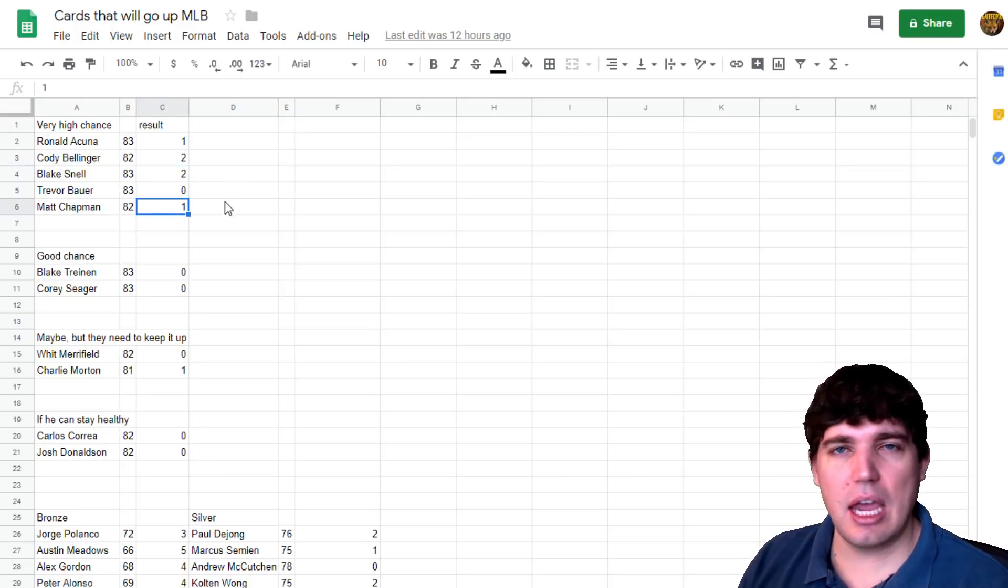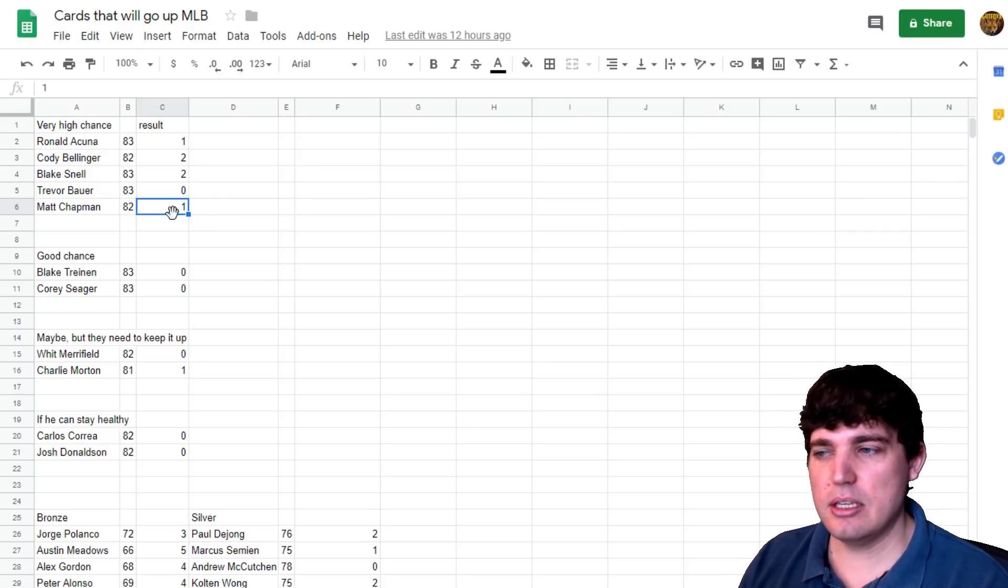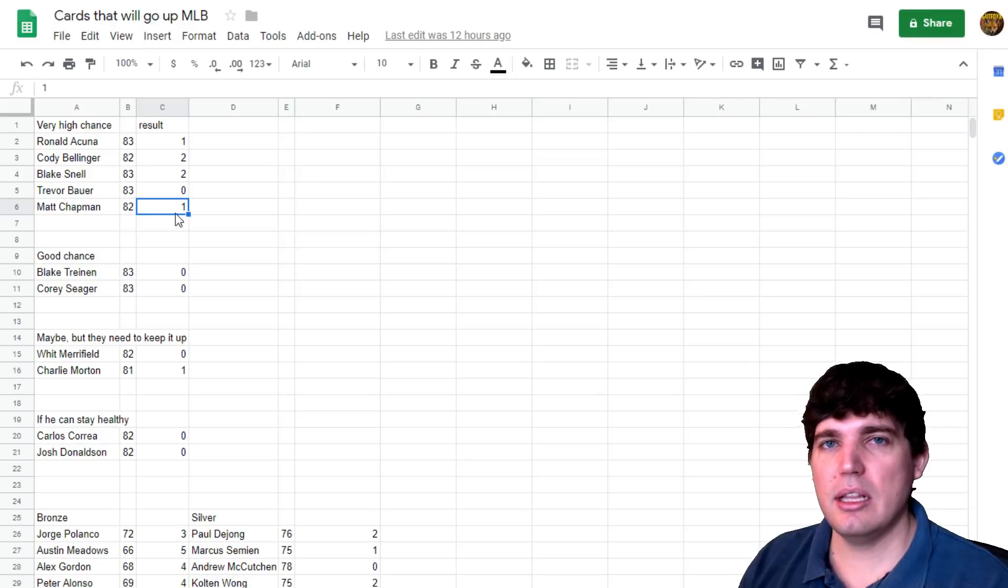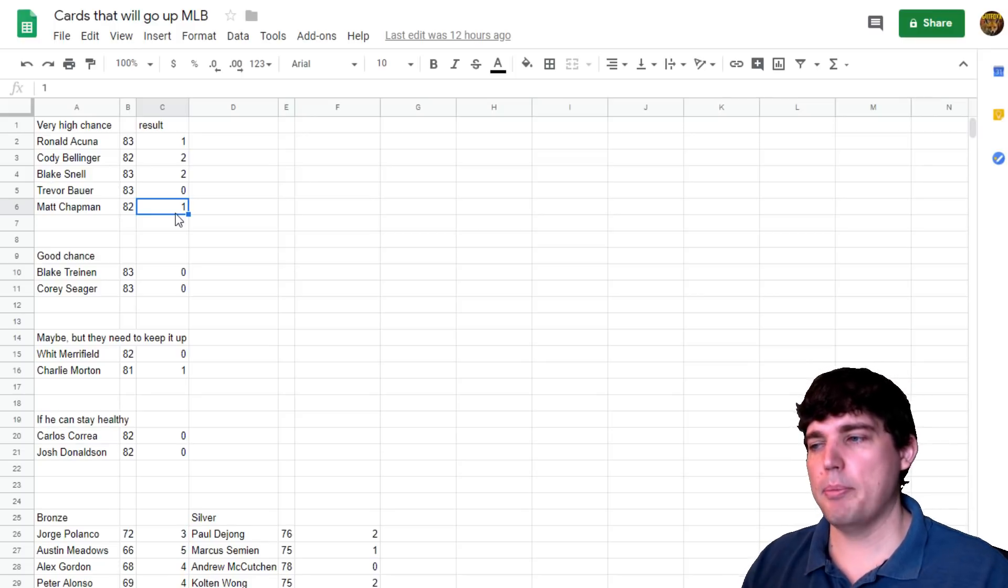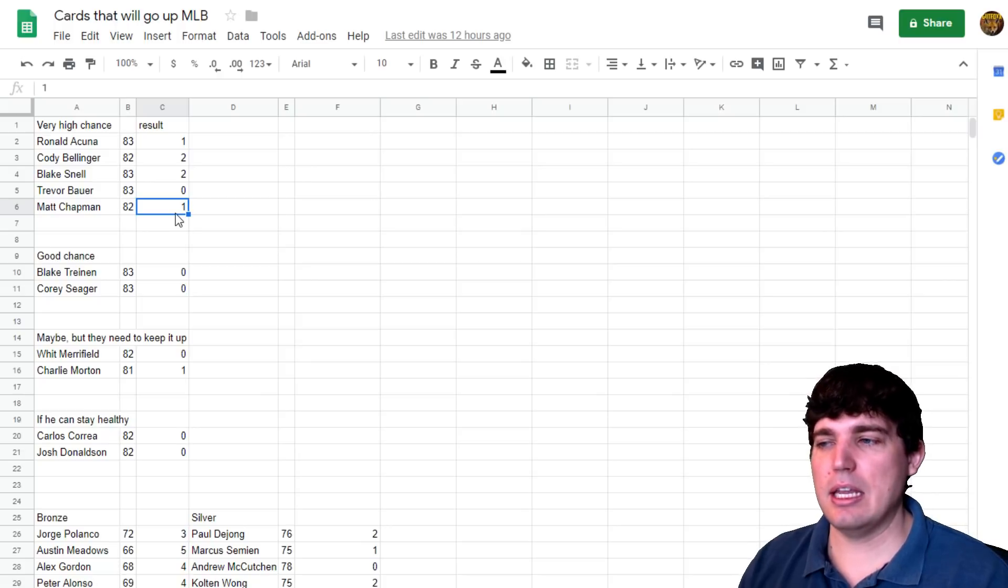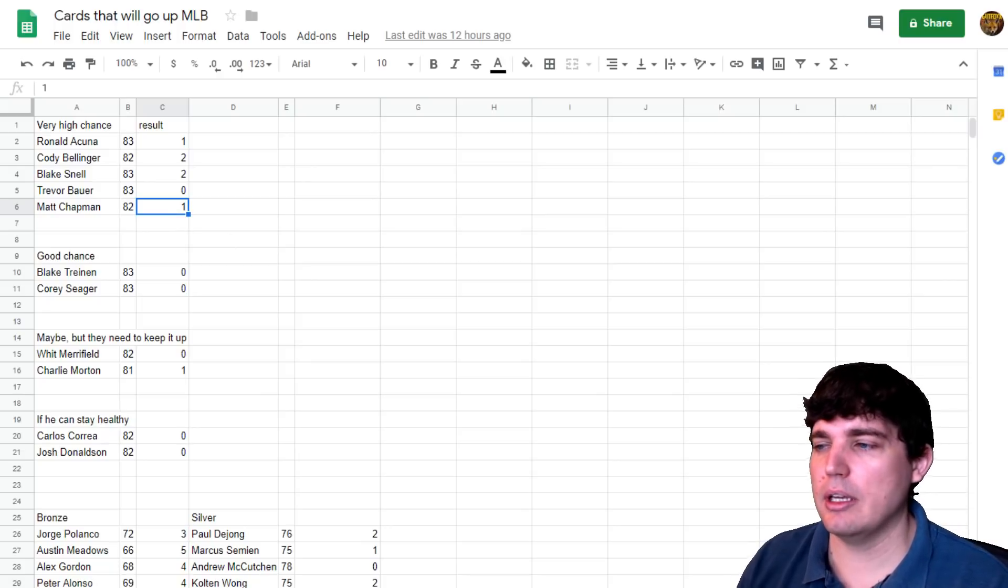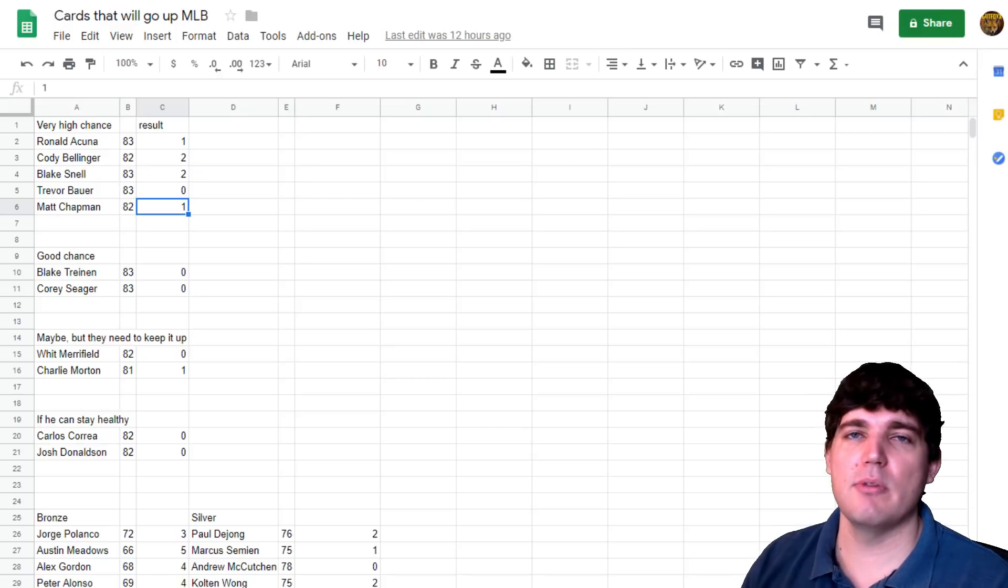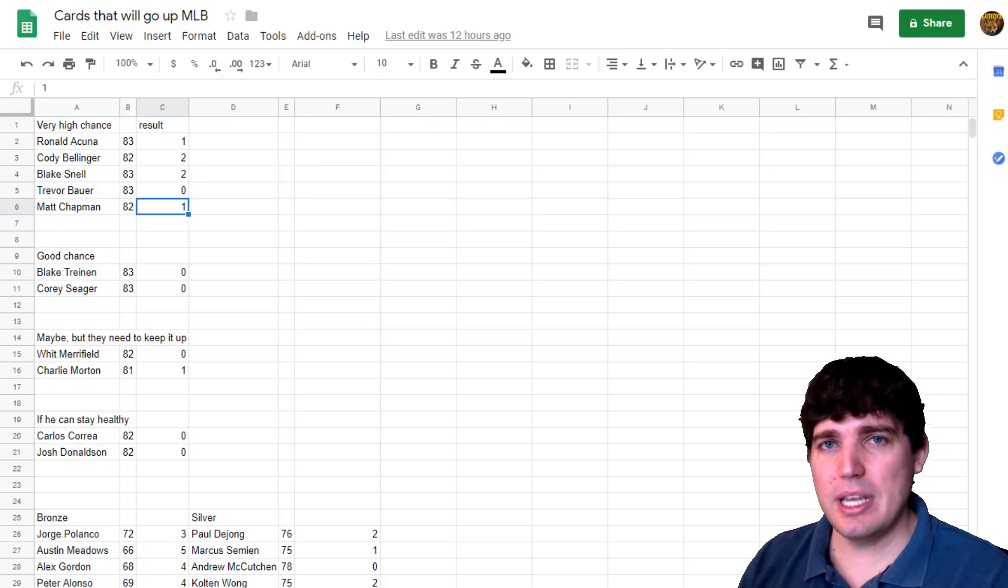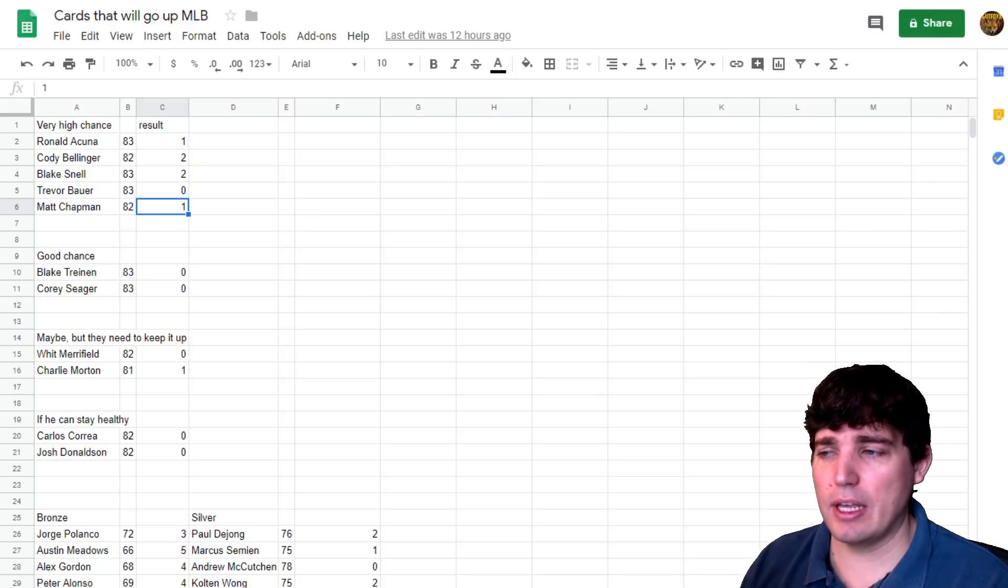I do totally expect Bellinger to be the one to go diamond this time. Chapman, I still think, is guaranteed to go diamond at some point, if not this time, then the next time. Because he's basically hitting like a diamond. He's got the best fielding stats in the game too. So he's basically hitting and playing like a high diamond right now.